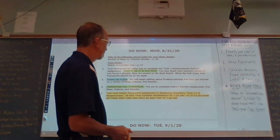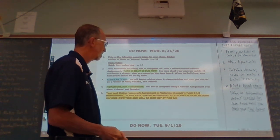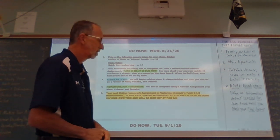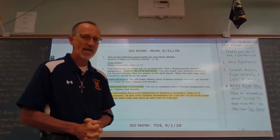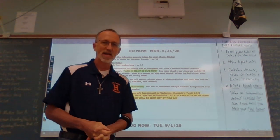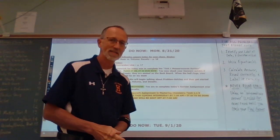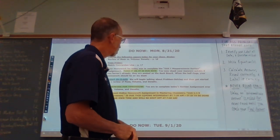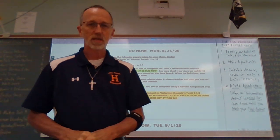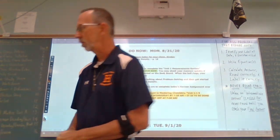That online assignment is due this coming Wednesday, September 2nd, by 7:30 a.m. Remember, it is shut off as of 7:30. So let me change the screen and we will get going.